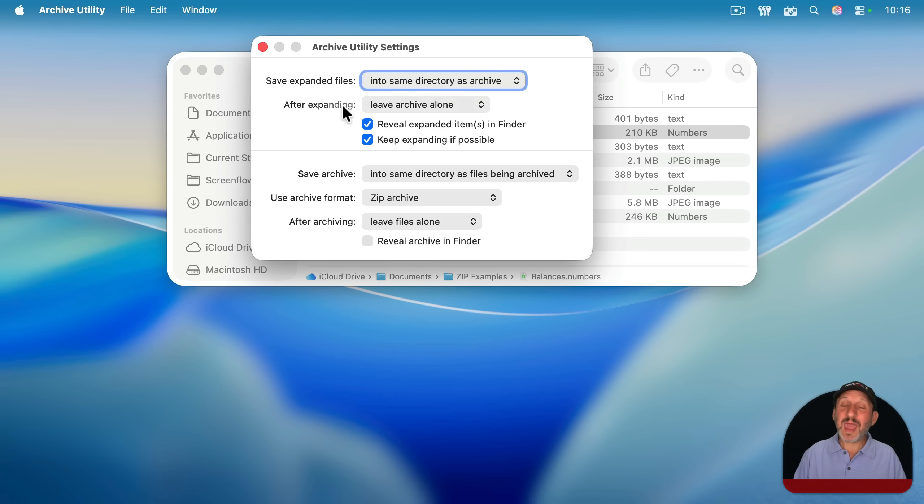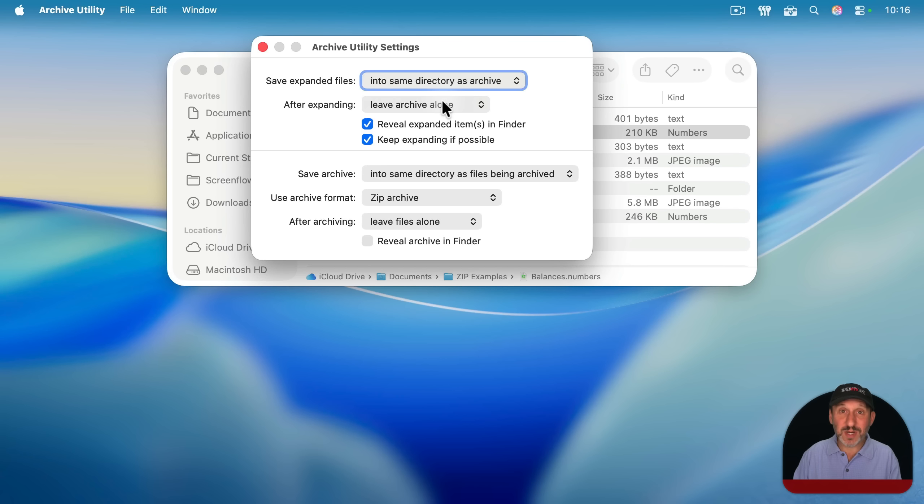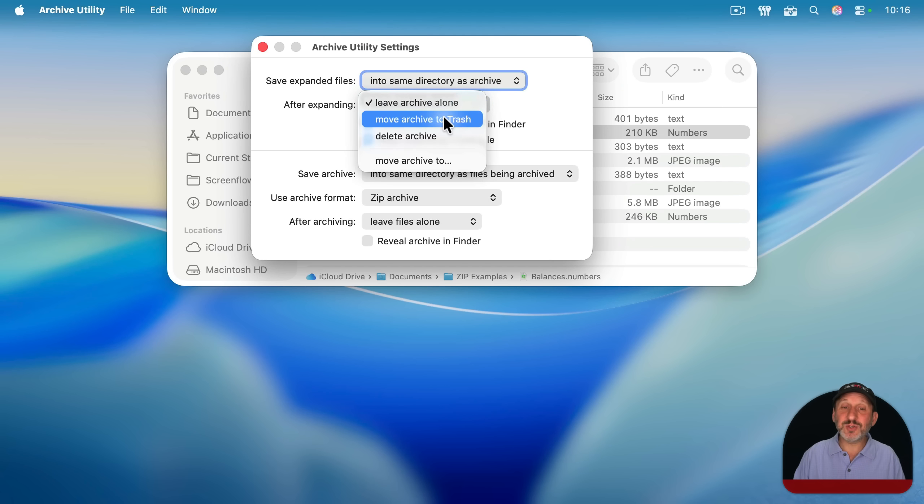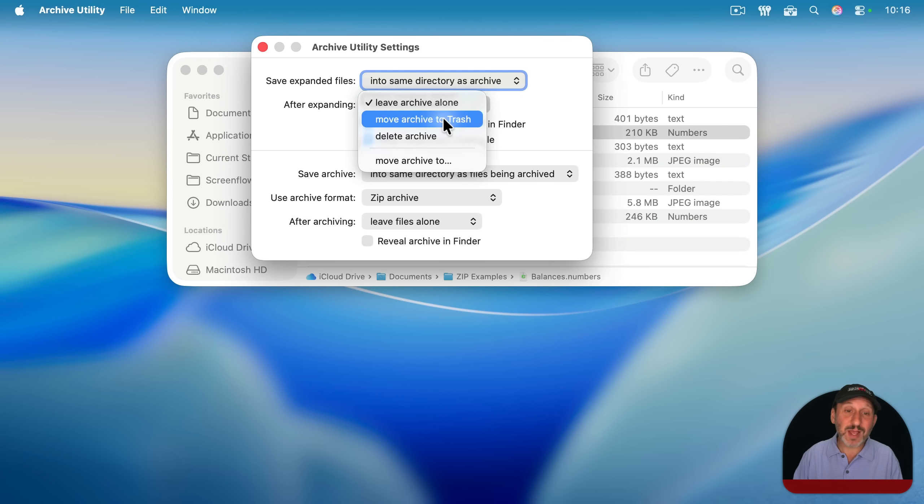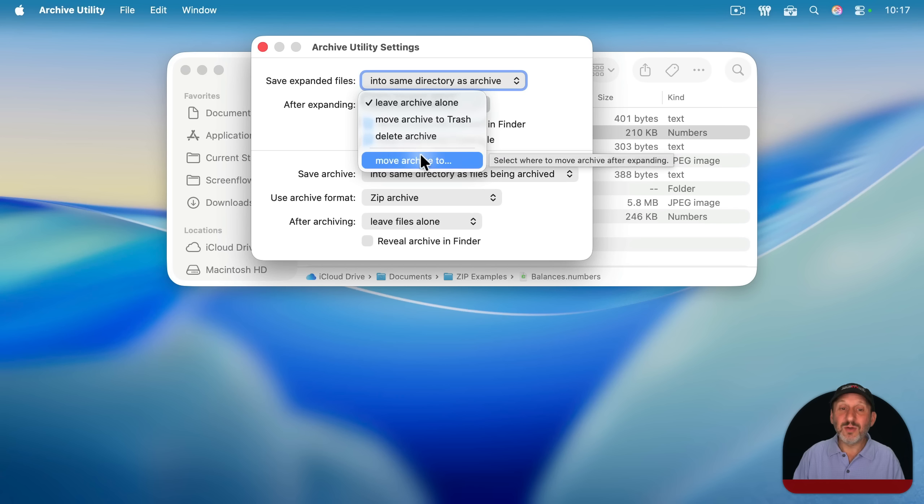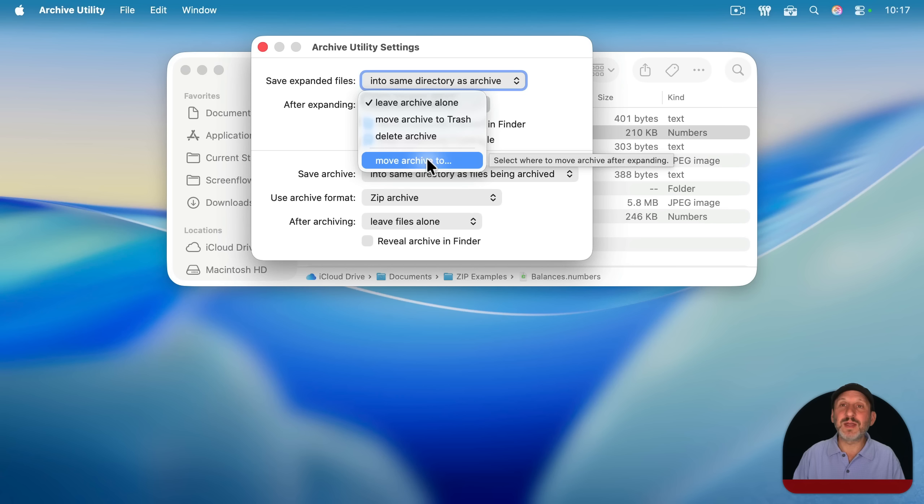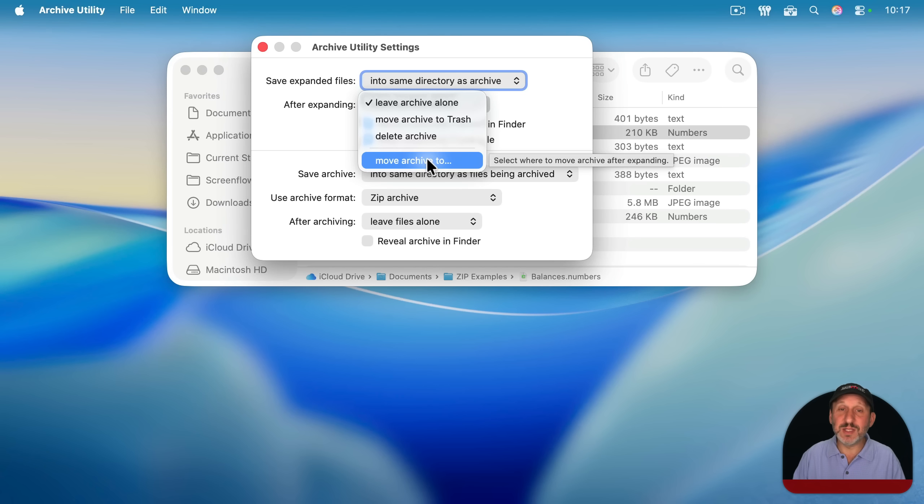In addition, after expanding, you could set it to leave the archive alone, which is what it does. By default, the zip file stays there, but you could also have the zip file automatically move to the trash or skip the trash and just delete or move to a specific folder, like a holding place you've got for zip files in case you need them later.